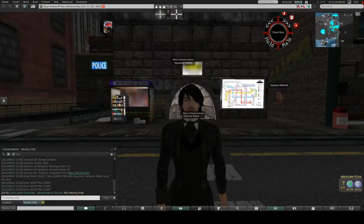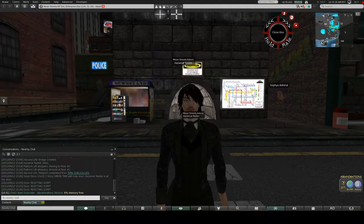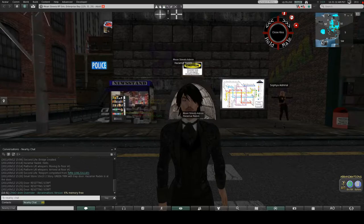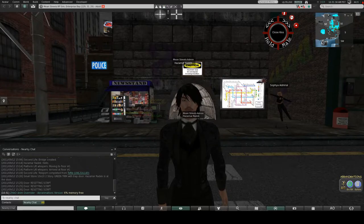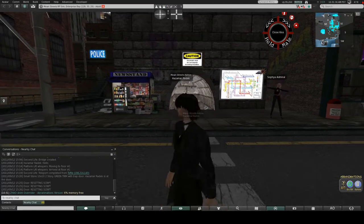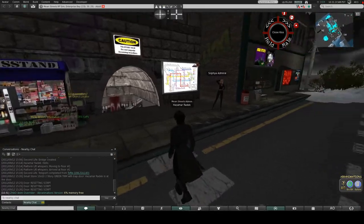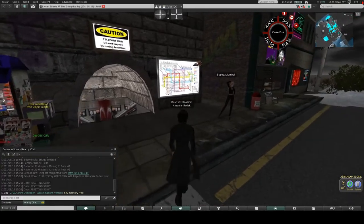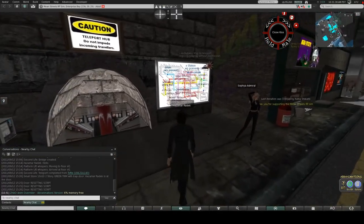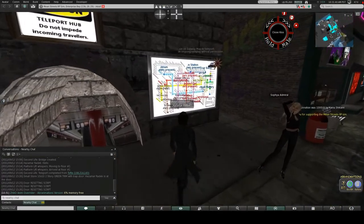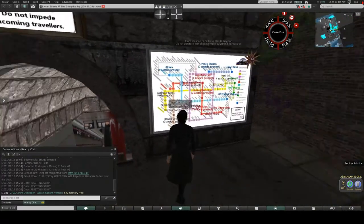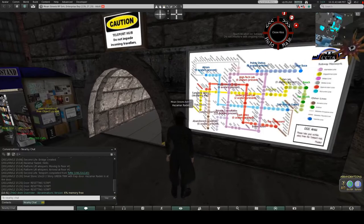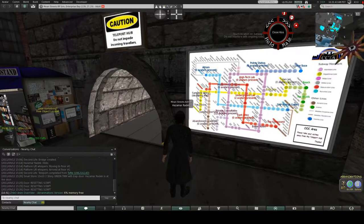Hazamar here. Today I wanted to take you on a tour of the private consultation set here at Mean Streets. You reach the private consultation set from the Subway TP map right over here.